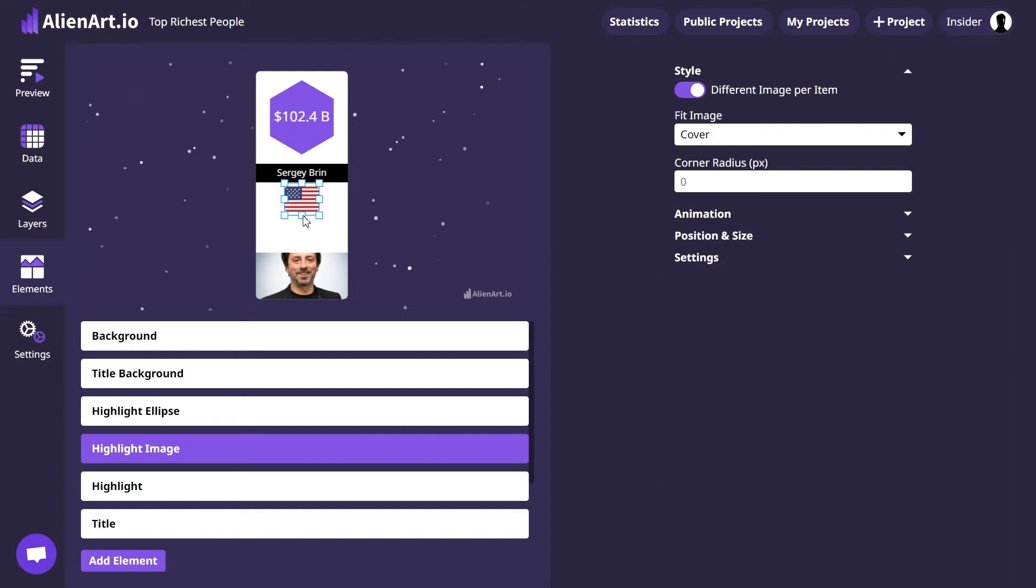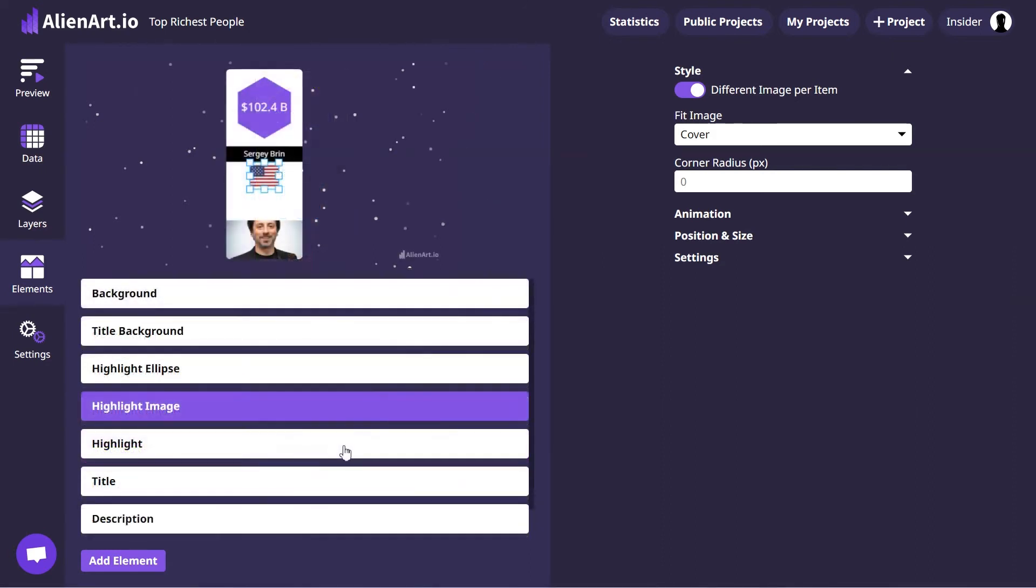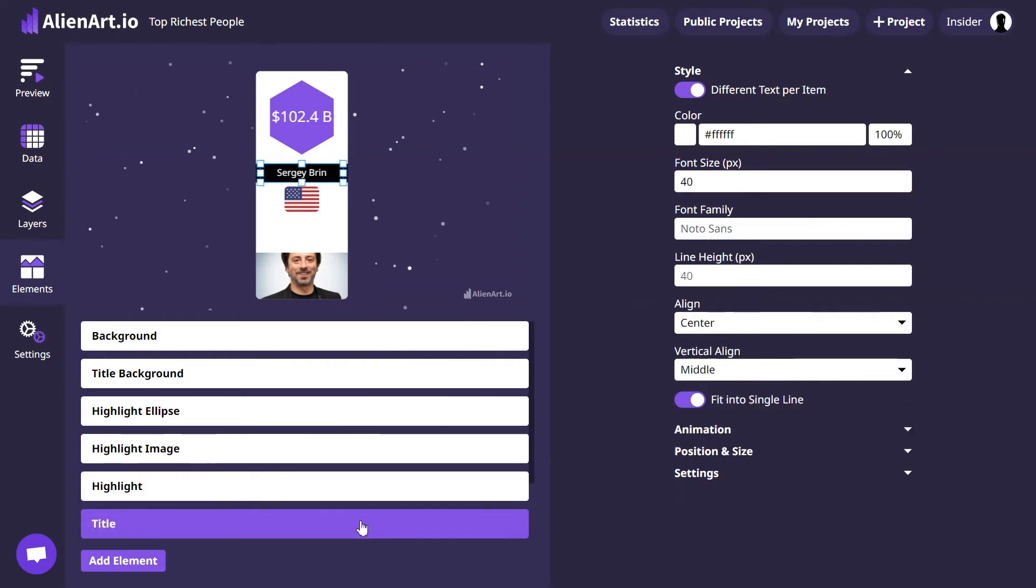Let's change the font size of the highlight. I will choose 65 instead of 60, which is written by default. Click on Title to modify the font size and style. Let's set the font size to 50 and choose a font that suits our project.